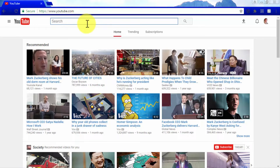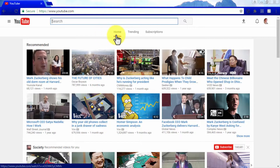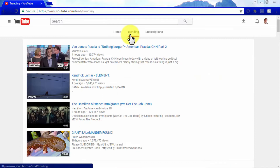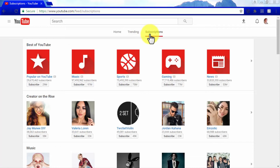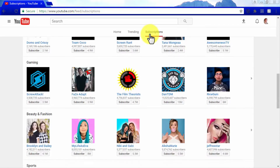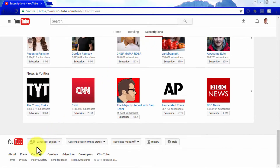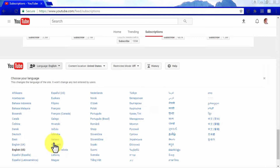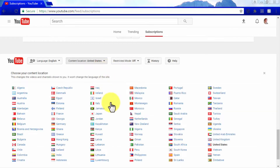YouTube features a standard search bar that you can use to search video content by title or keywords. Below the search bar, there are three video content feed tabs. The Home tab recommends video content based on the type of videos you watch or create. The Trending tab features videos that are trending on YouTube at the moment. The Subscriptions tab shows the most recent videos from channels you are subscribed to. At the footer, you can find the Language button, Content Location menu, and Restricted Mode menu.